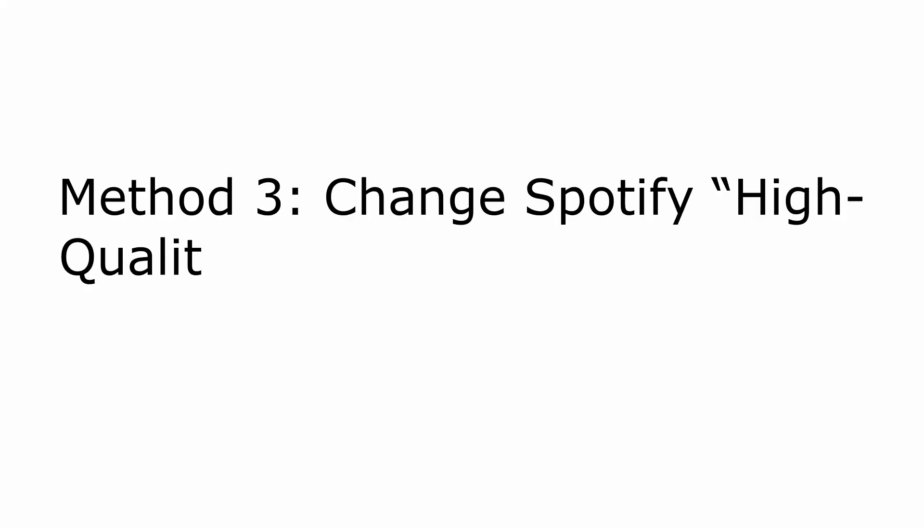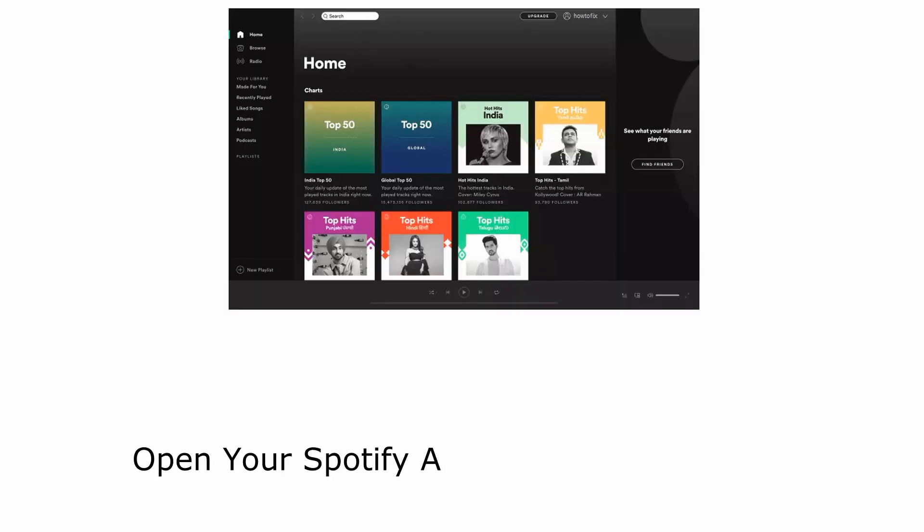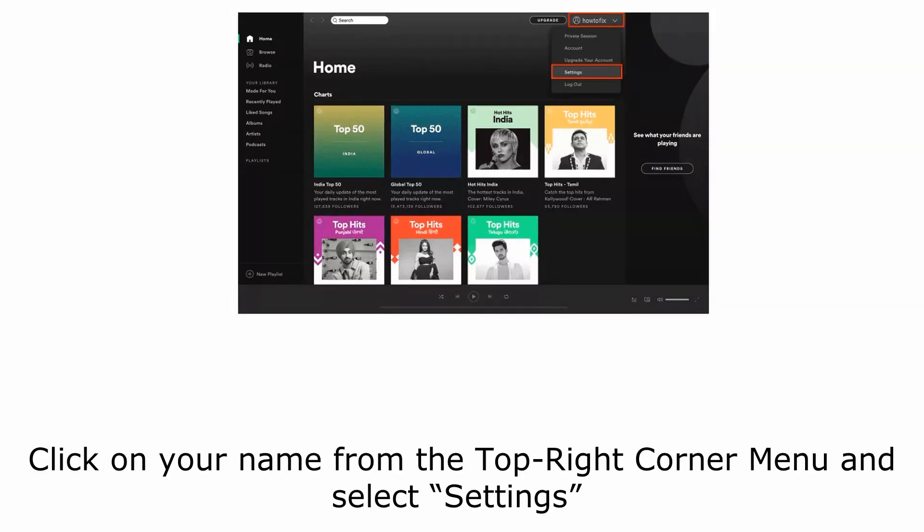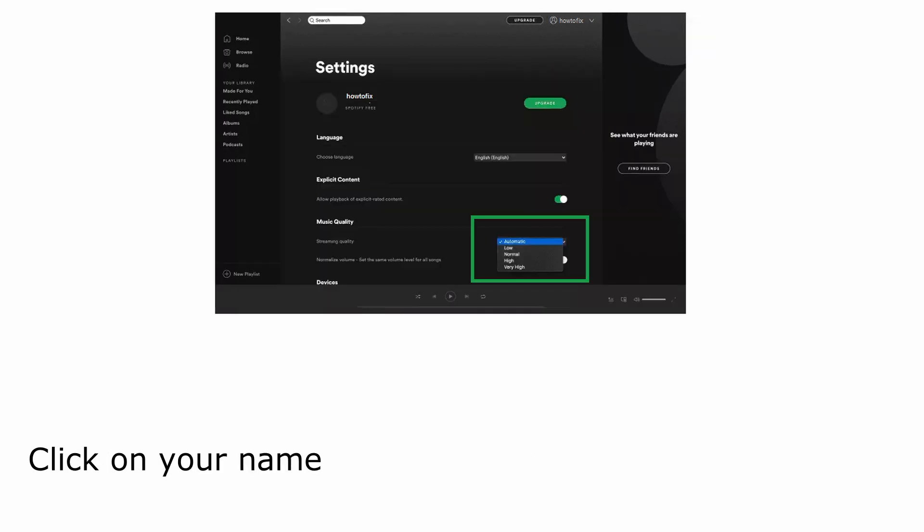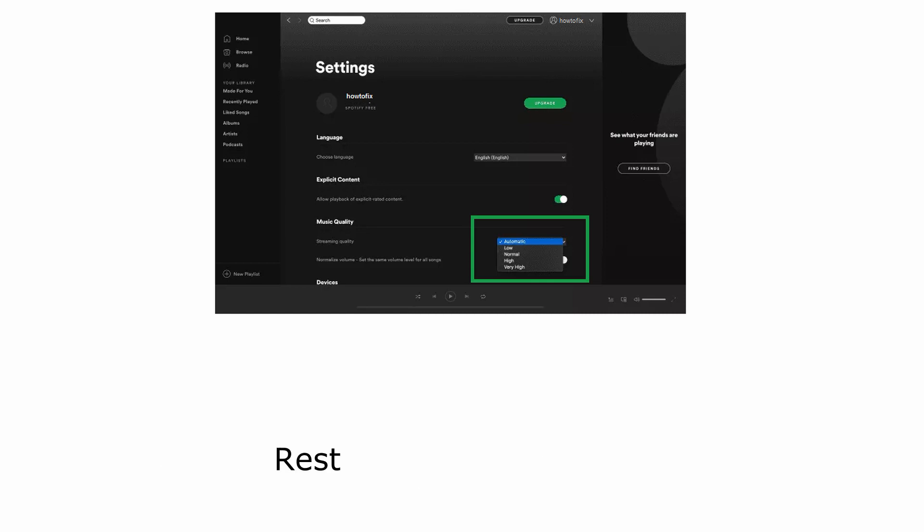Method 3. Change Spotify High Quality Music Streaming Setting. Open your Spotify application on desktop. Click on your name from the top right corner menu and select settings. Under music quality, select streaming quality and change it to automatic or something else, but remember to lower it. Restart your Spotify app and check if the problem is resolved.